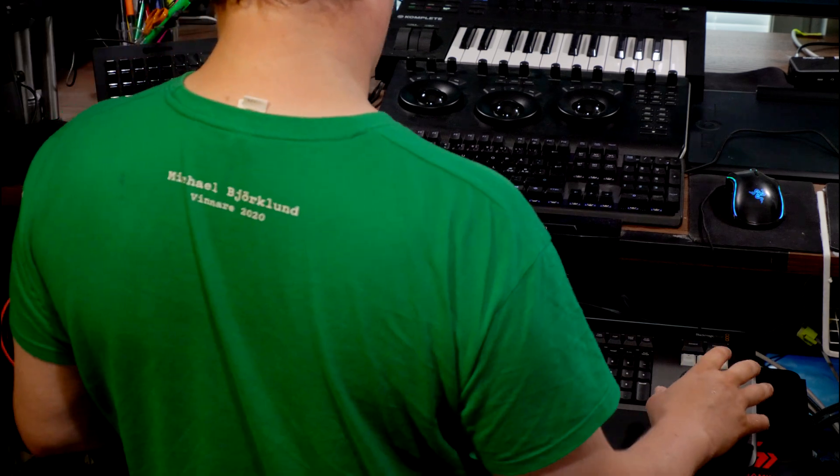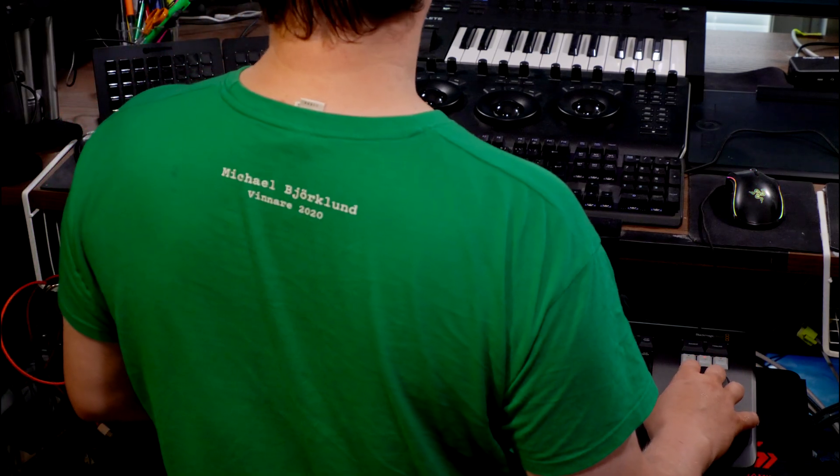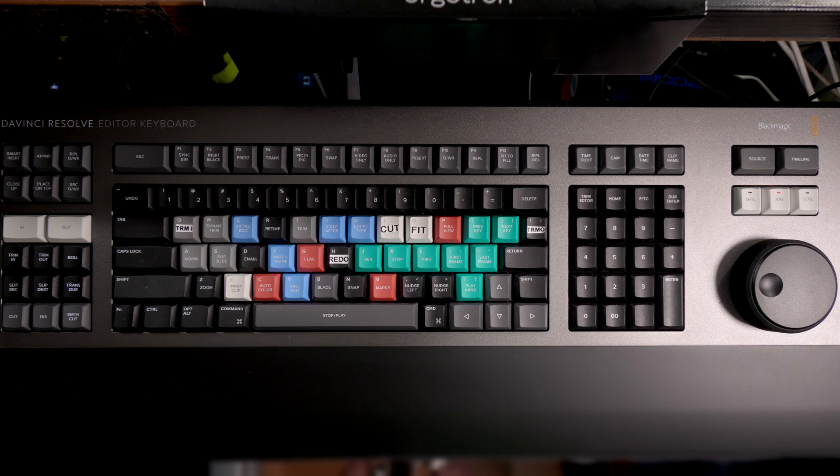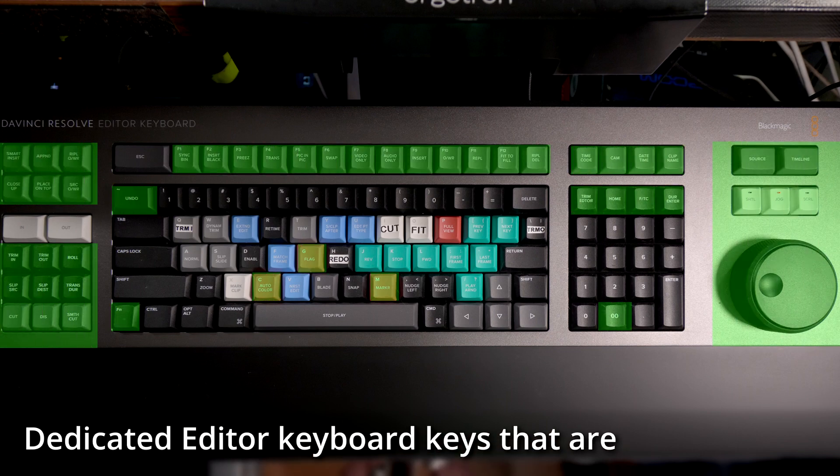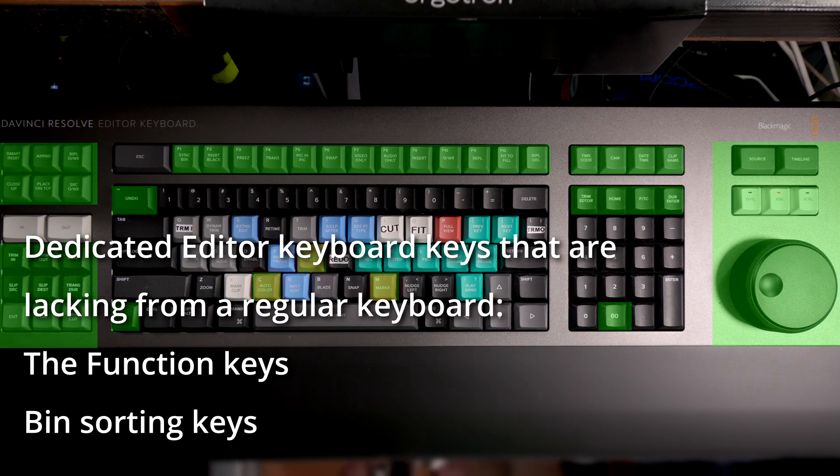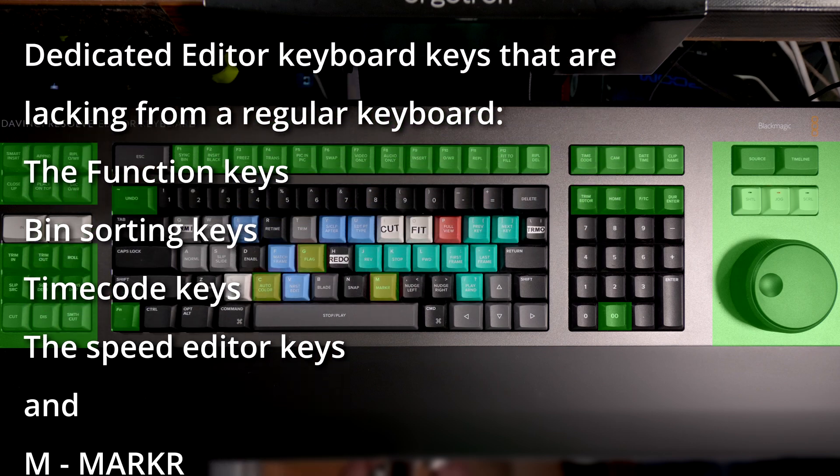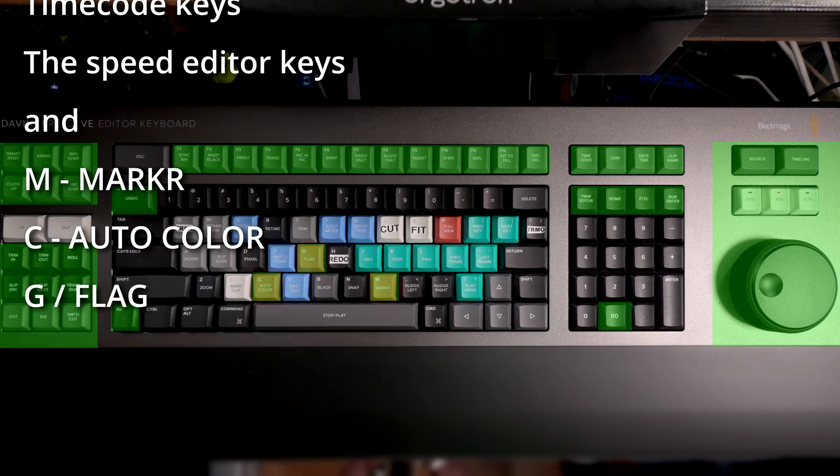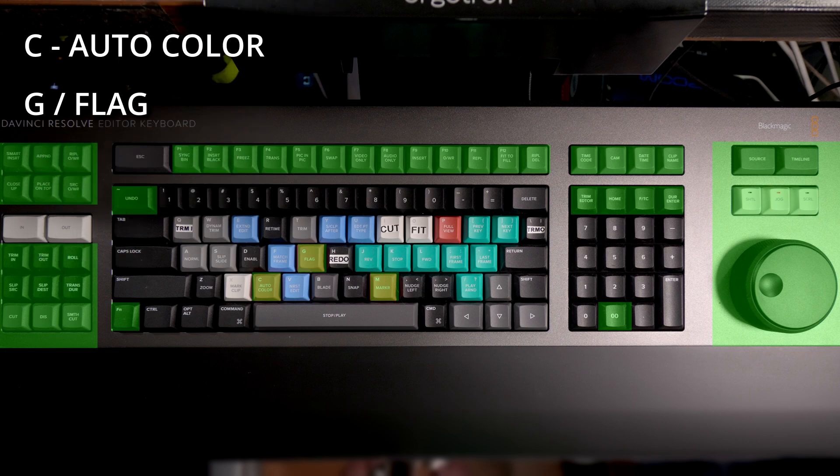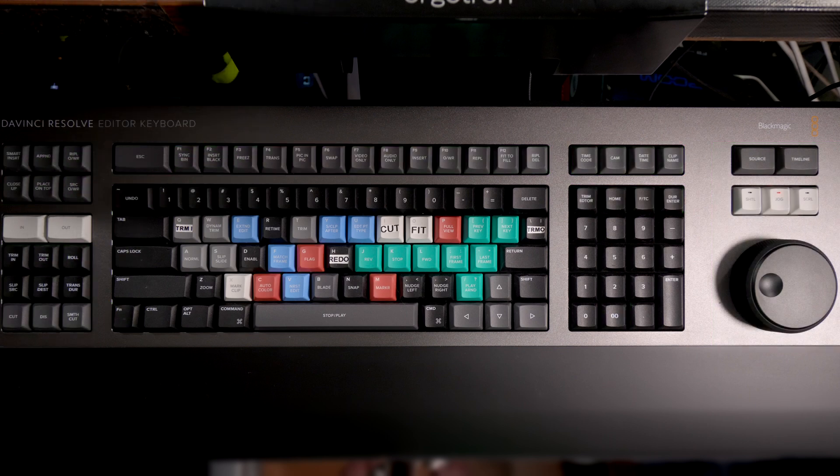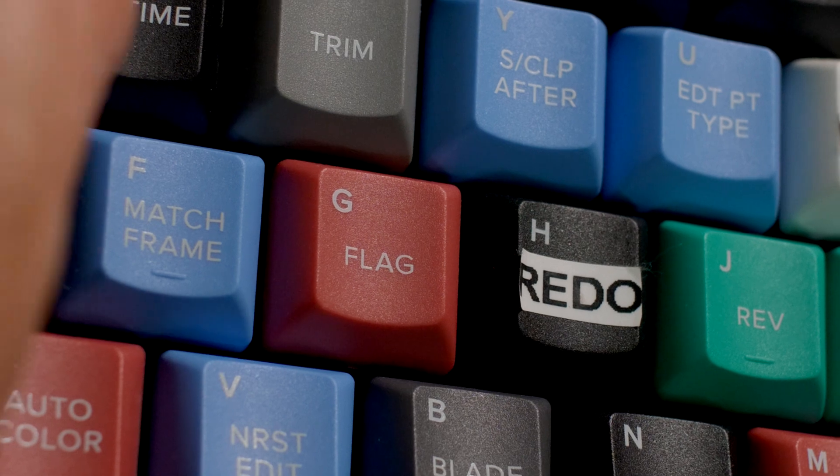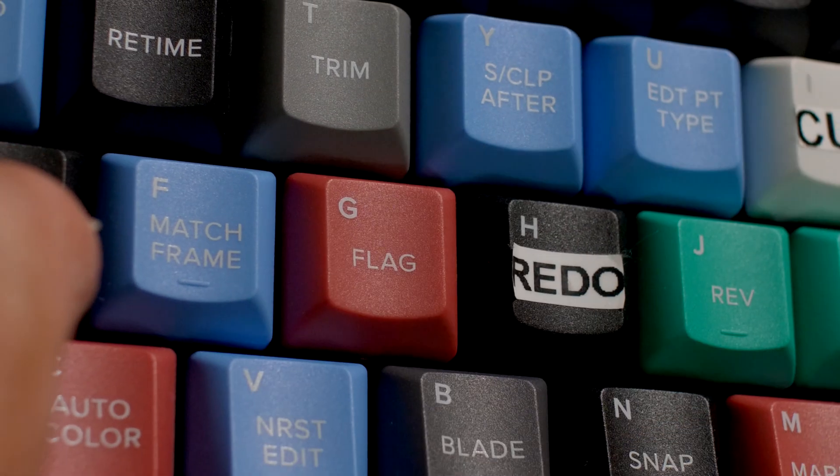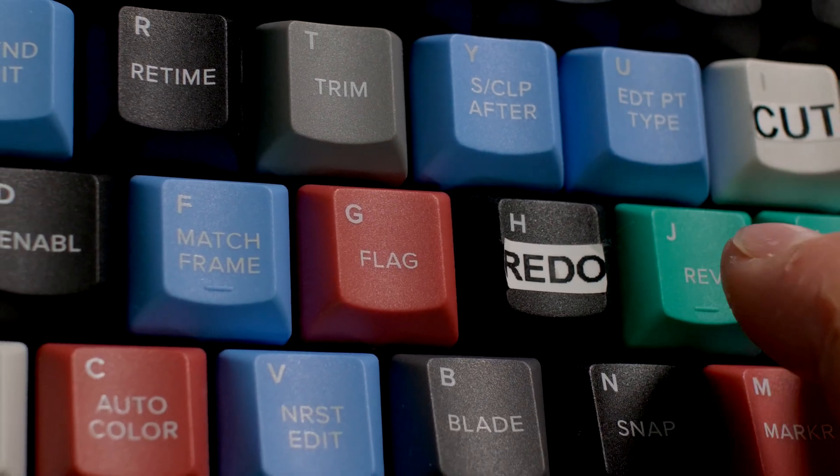I use both the Speed Editor and the Editor Keyboard, and I have a regular keyboard connected as well. Here are the keys that have direct Resolve commands which are not similarly directly available on a regular keyboard. This is one of the main selling points of this editor keyboard, at least in my opinion.